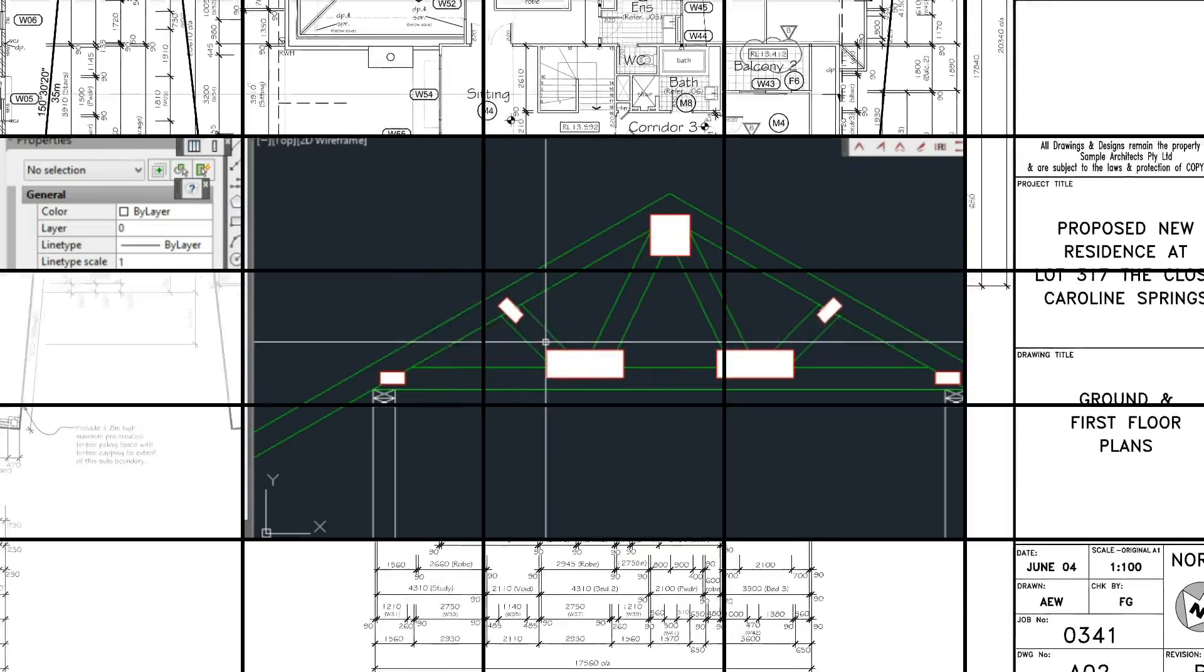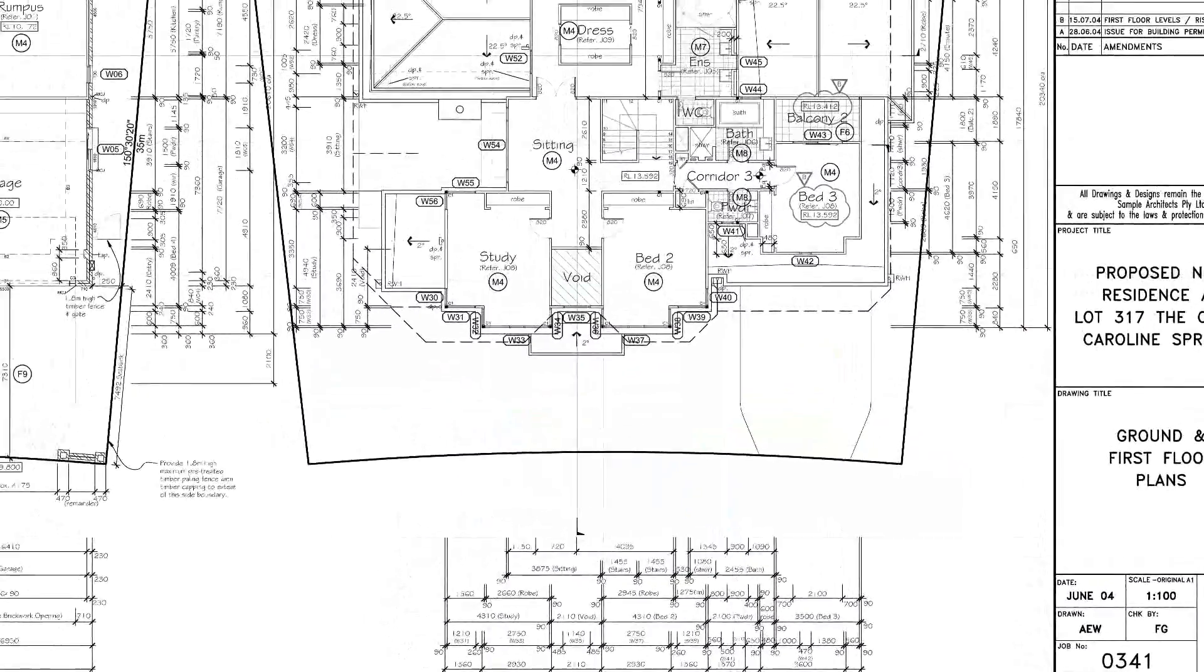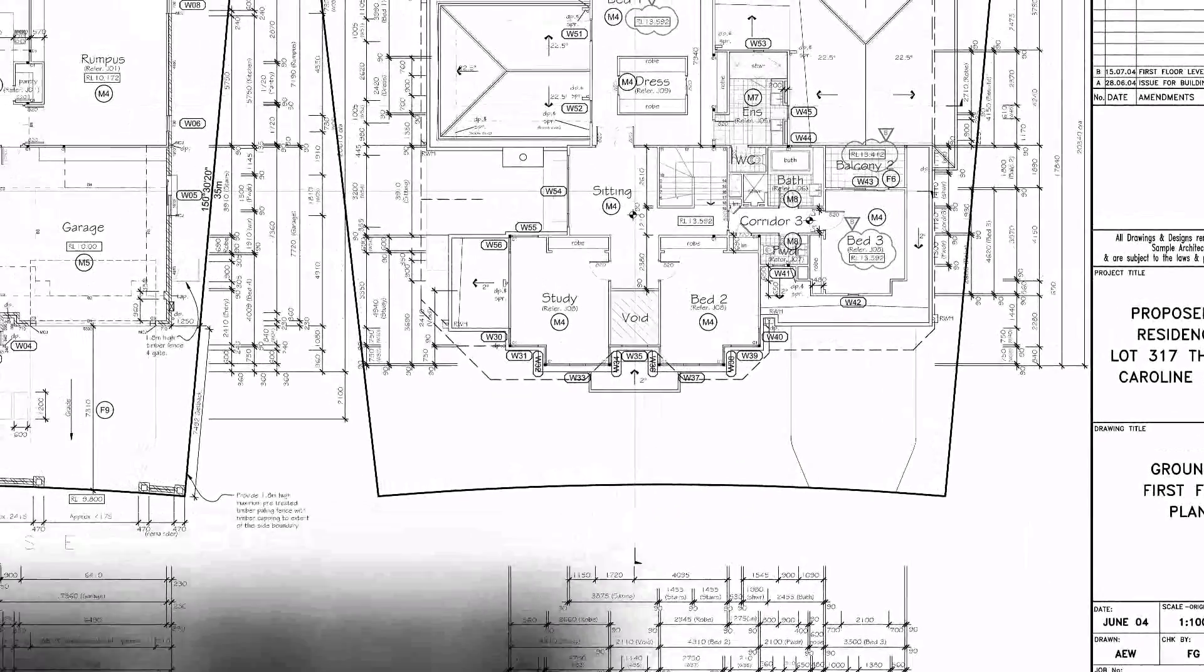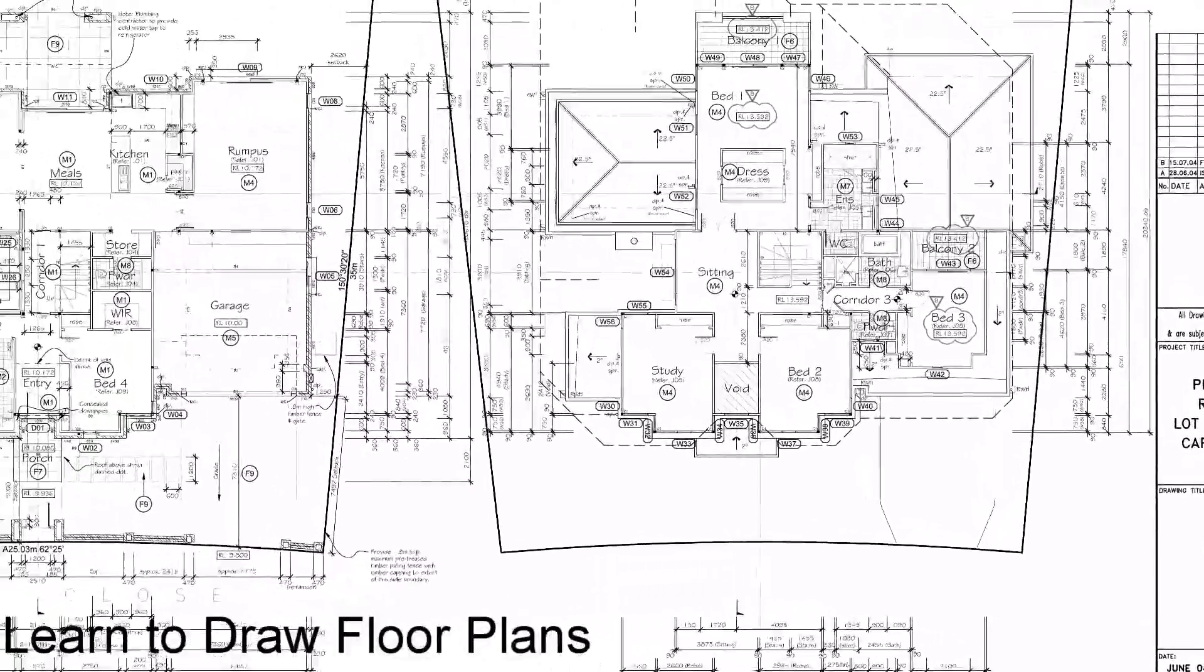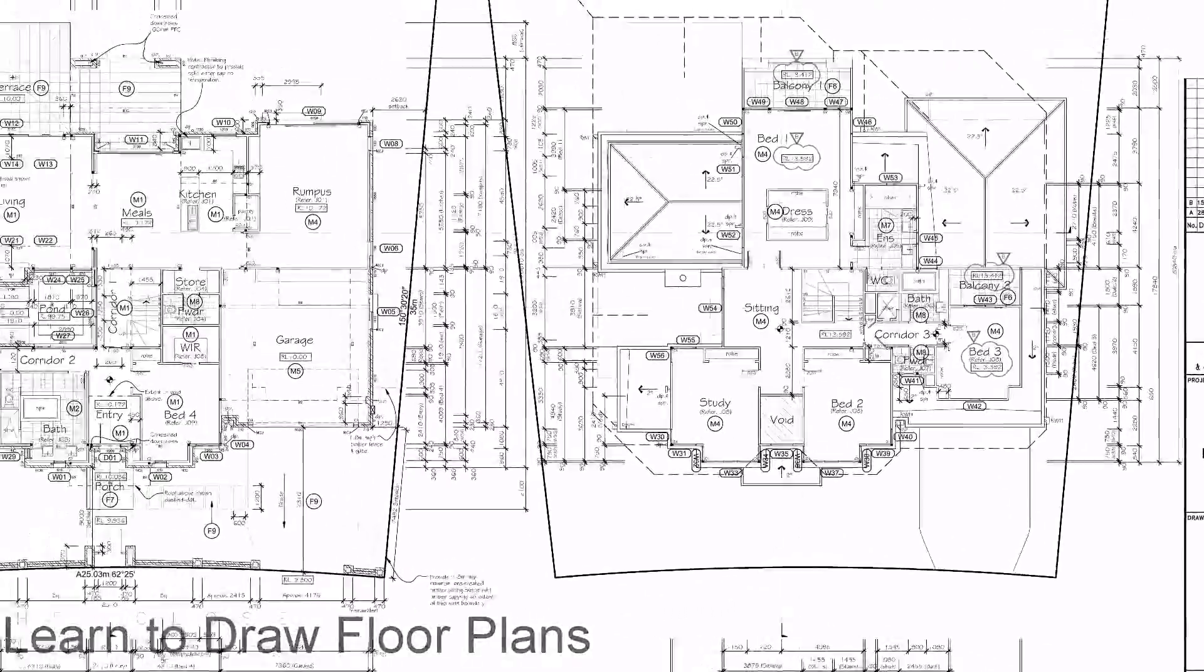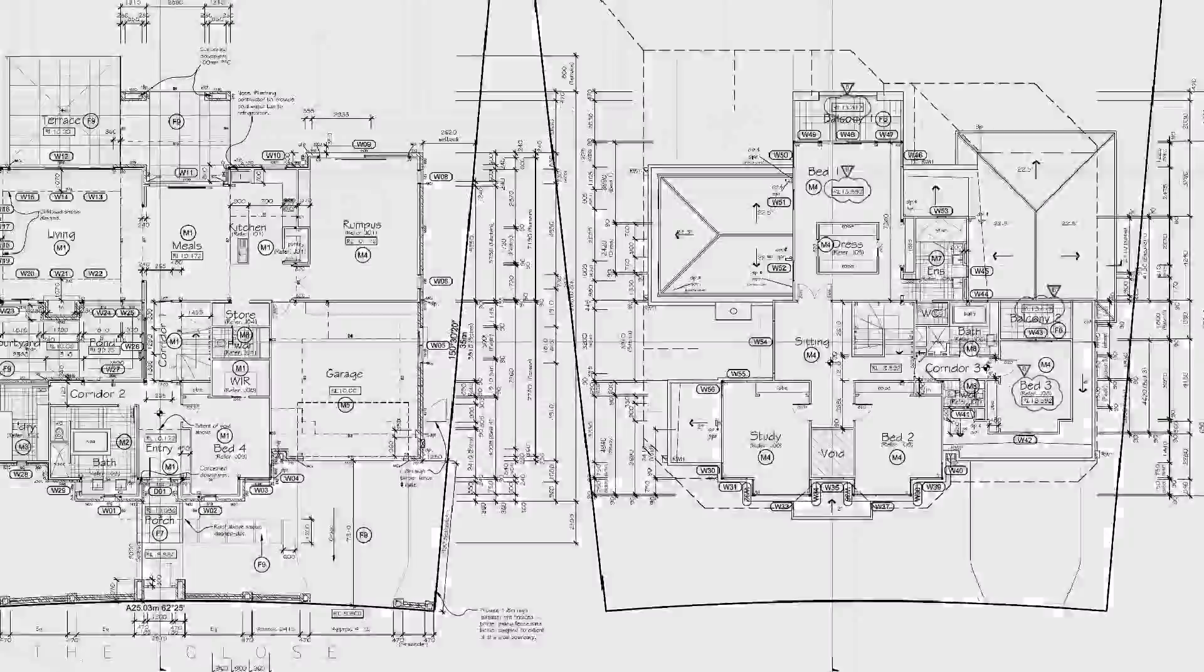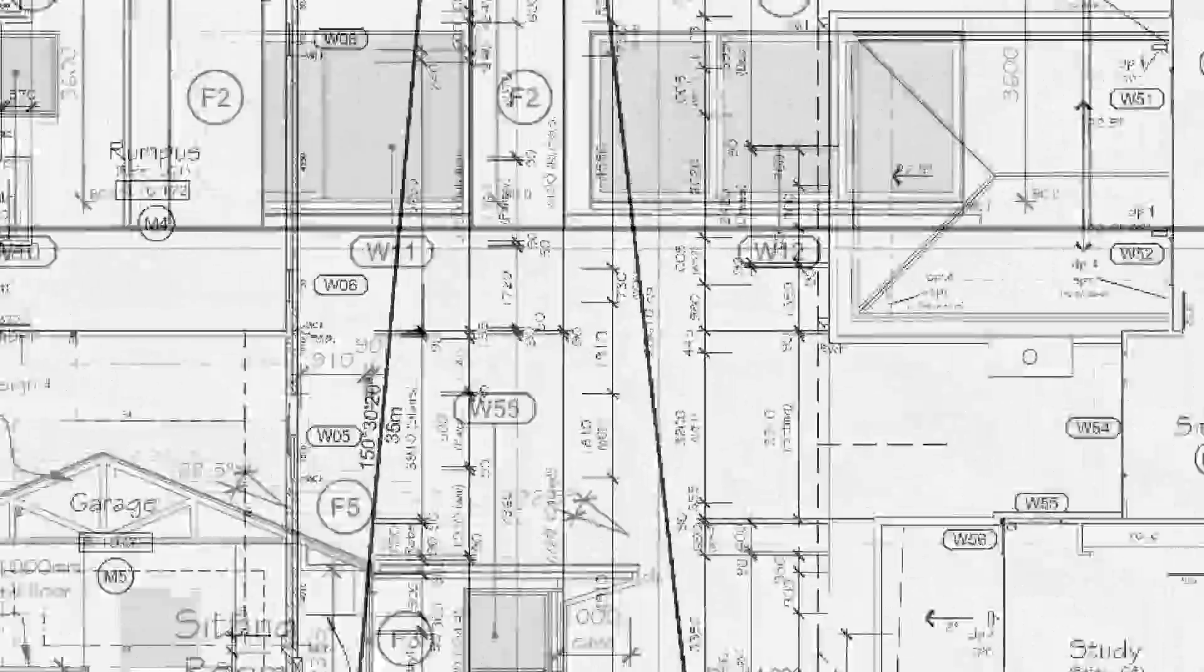How to use the software. The way we're going to do that is by completing a project from the start to the finish of a two-story house.